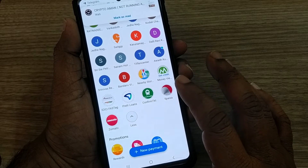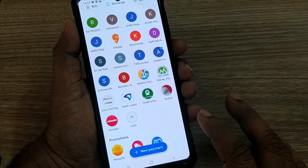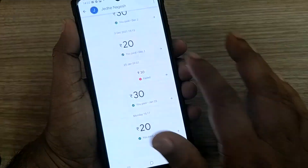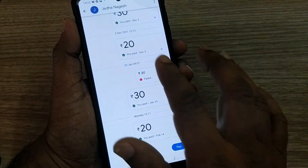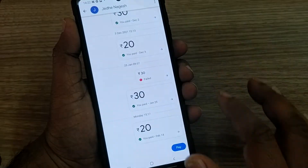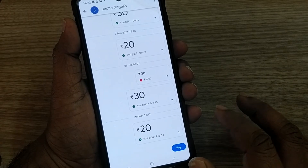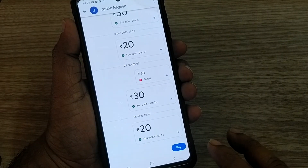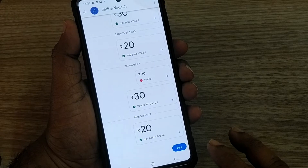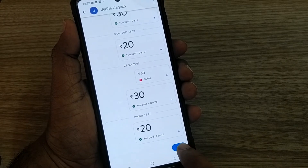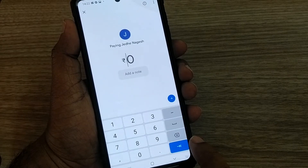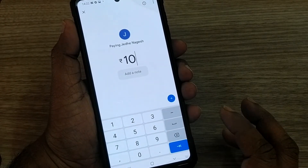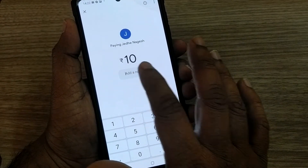If you want to pay somebody using Google Pay, just select them and try to send money to them. For example, I was transferring money to this person Nagesh earlier, and I would like to pay him again today. Go to Pay, and I'll be paying 10 rupees here, making a note as 'gift' to him, and just click it.